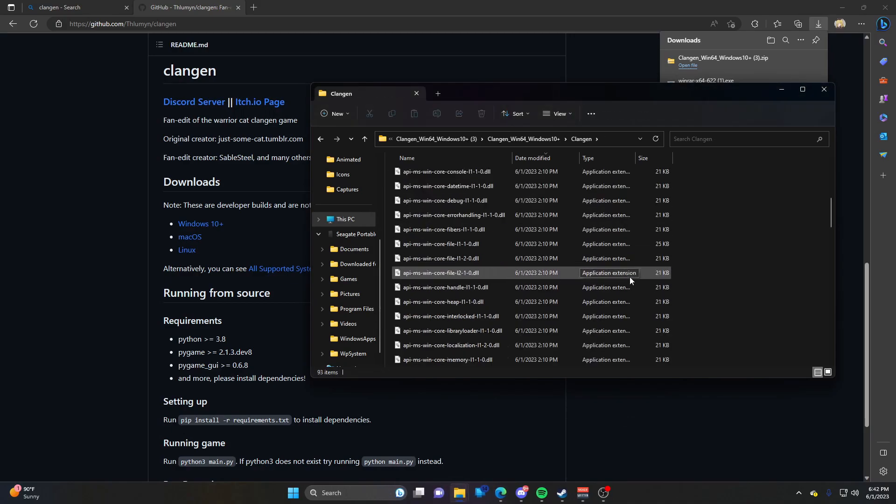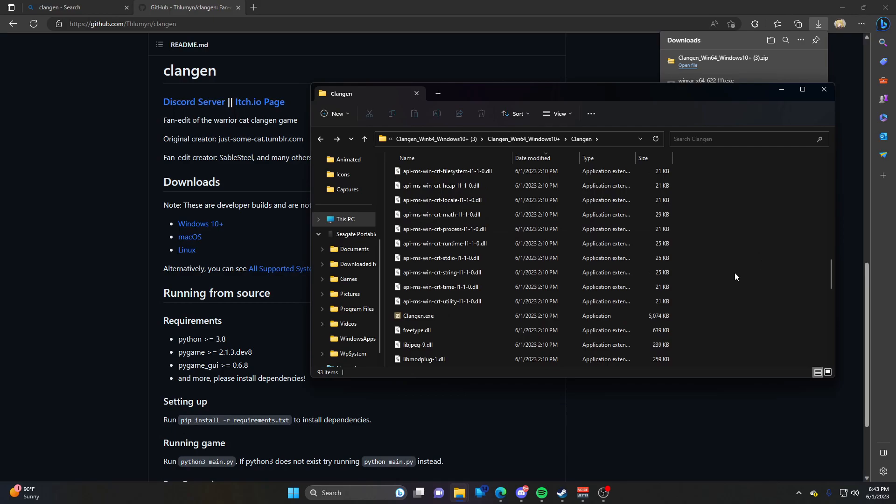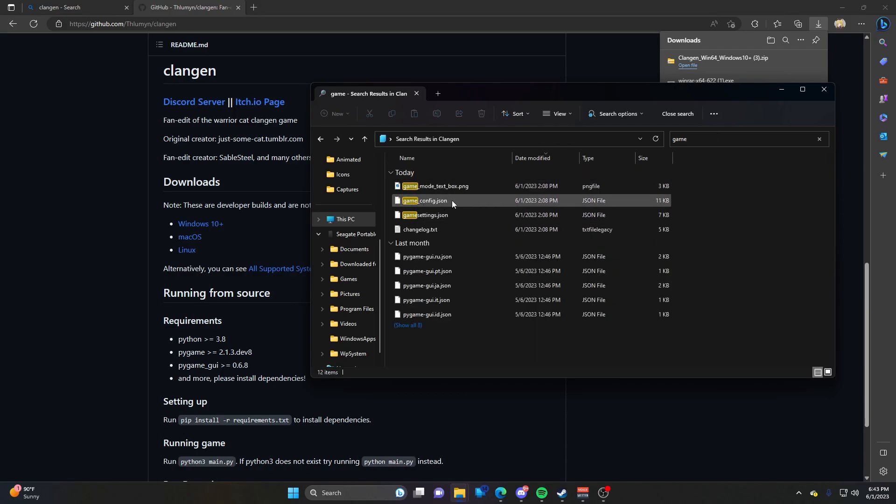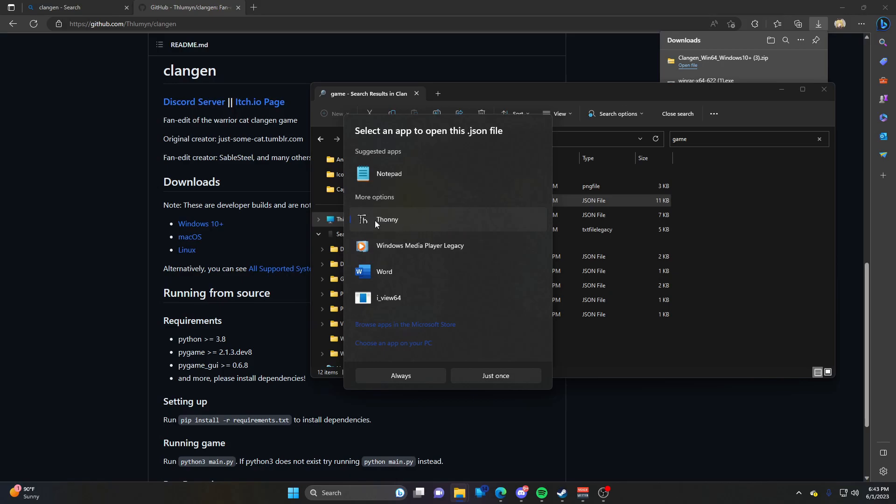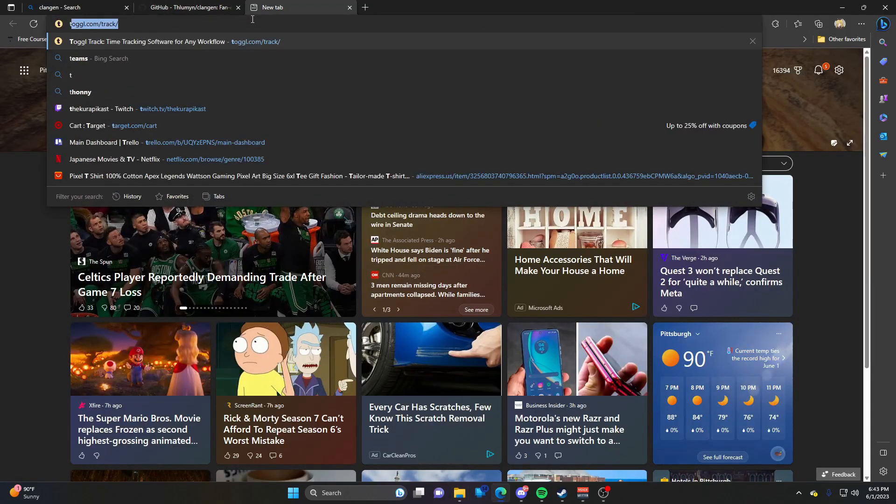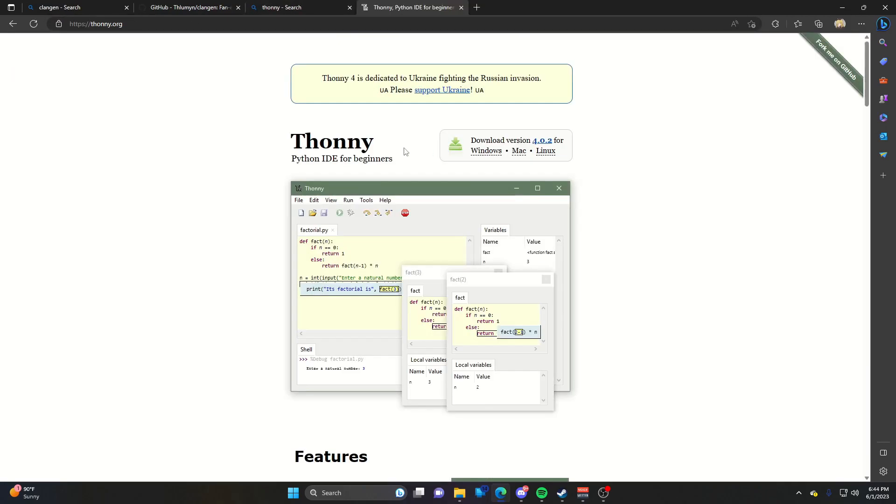Now we have Clan Gen. One other thing about the dev version: there are certain features in the game that you have to enable yourself. For example, the nutrition feature - to enable that, search for 'game' and open game_config.json. For this, you'll need IDE software. I have Thonny, which I'll quickly show you how to install. It's pretty simple.